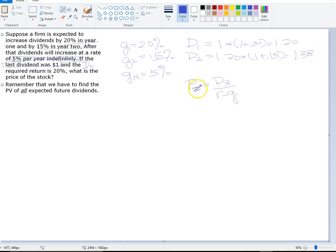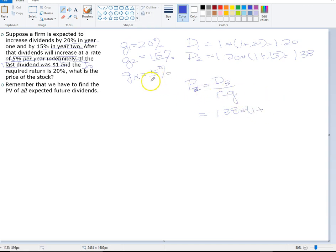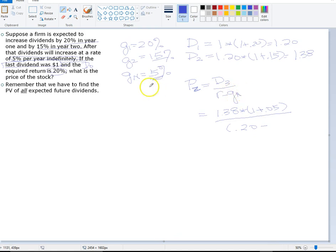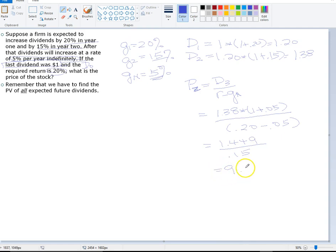Now we need to find the price of the stock as of year two. To do that, we need dividend in year three, which is dividend in year two — $1.38 — times one plus the long-term growth rate of 5%. We divide that by the required return of 20% minus the long-term growth rate of 5%. It turns out that the price of the stock at year two is $9.66.